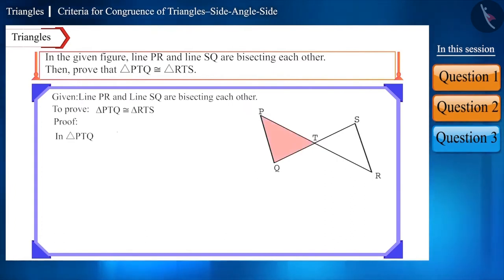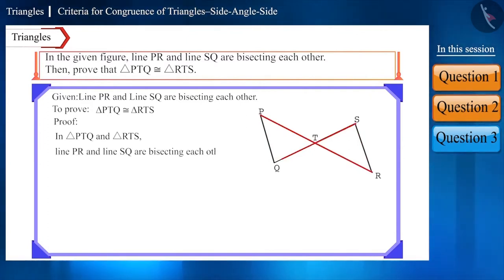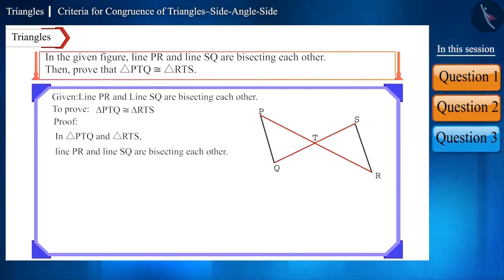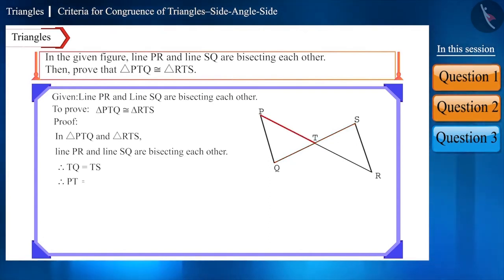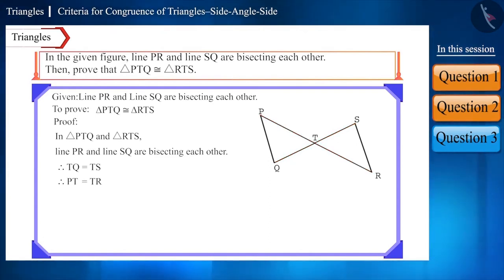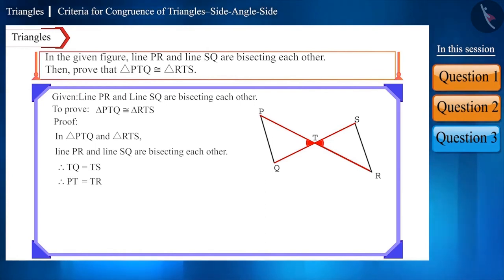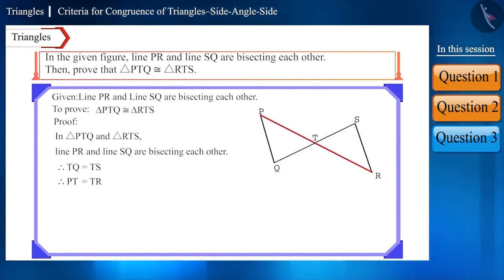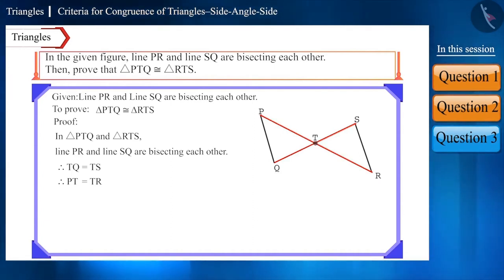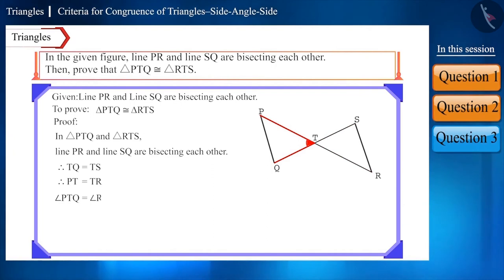Friends, if we look at triangle PTQ and triangle RTS, then since line PR and line SQ are bisecting each other, therefore sides TQ and TS are equal. Similarly, sides PT and TR are also equal. Now, if the angles between these sides, i.e., angle PTQ and angle RTS are equal, then these triangles can be said to be congruent according to the SAS criterion. And since PR and SQ are lines intersecting each other at T, angle PTQ is equal to angle RTS as they are vertically opposite angles.